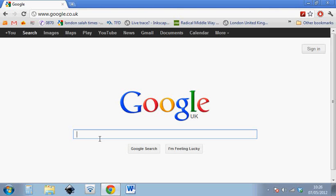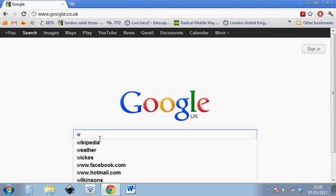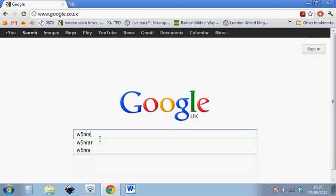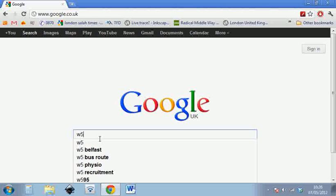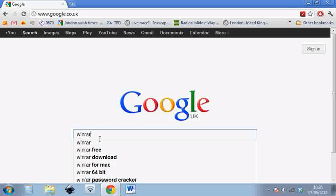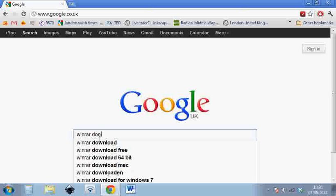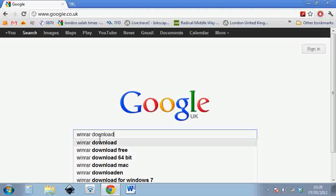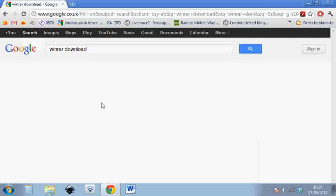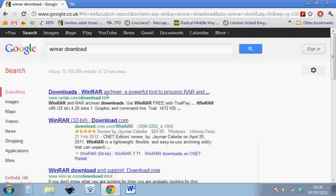So if we go to Google and type in WinRAR download, and Google search that.